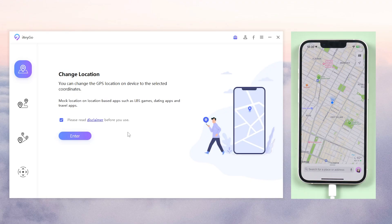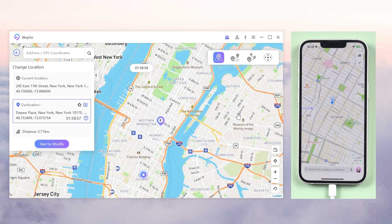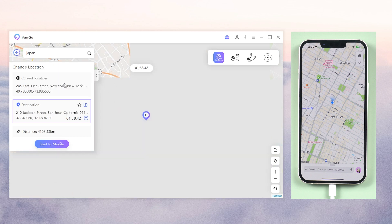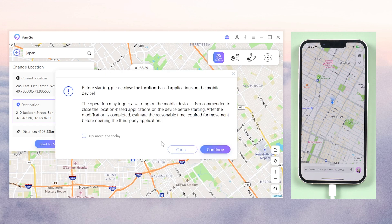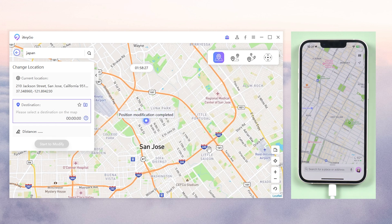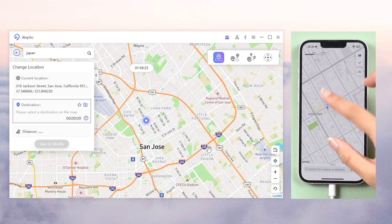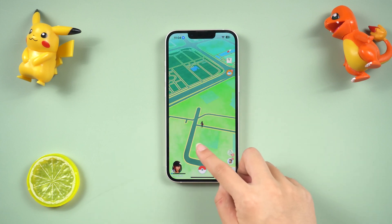Part 1: Teleport with one click. To change your location, choose the first function. Simply click on the map and drag the pin to the desired location. You can also search for a specific location by typing it into the search bar. Once you're happy with the new location, click the 'Start to Modify' button. iNGO will then change your iPhone's GPS location to the new location, and you can successfully access geo-restricted content.